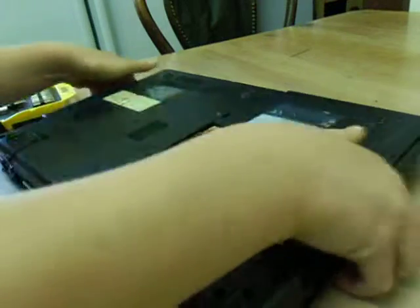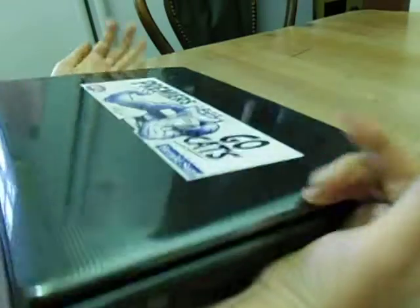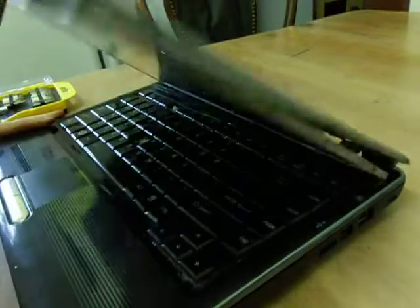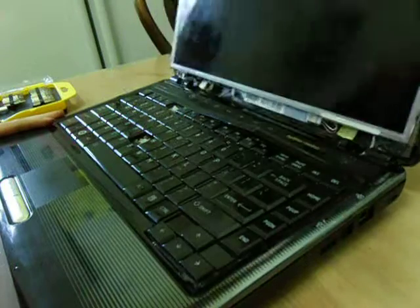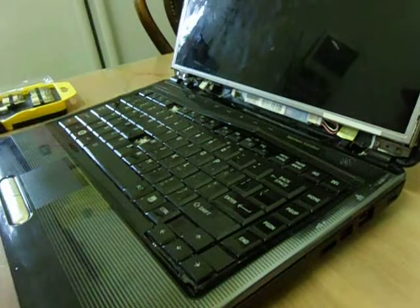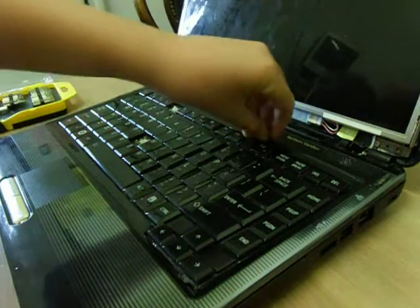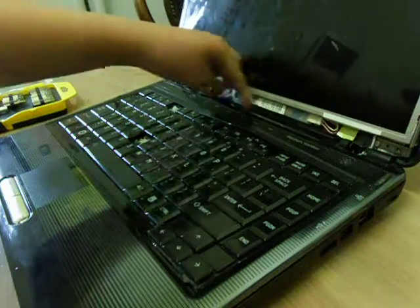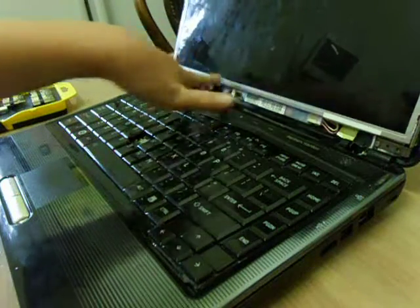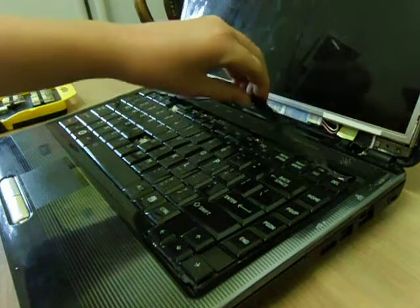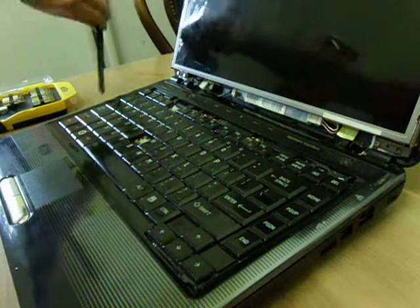Now once you've unscrewed all those screws, you'll need to open your lid again. And you will pop up. It will either pop up here where the power button is, or just above your keyboard. So that comes off.